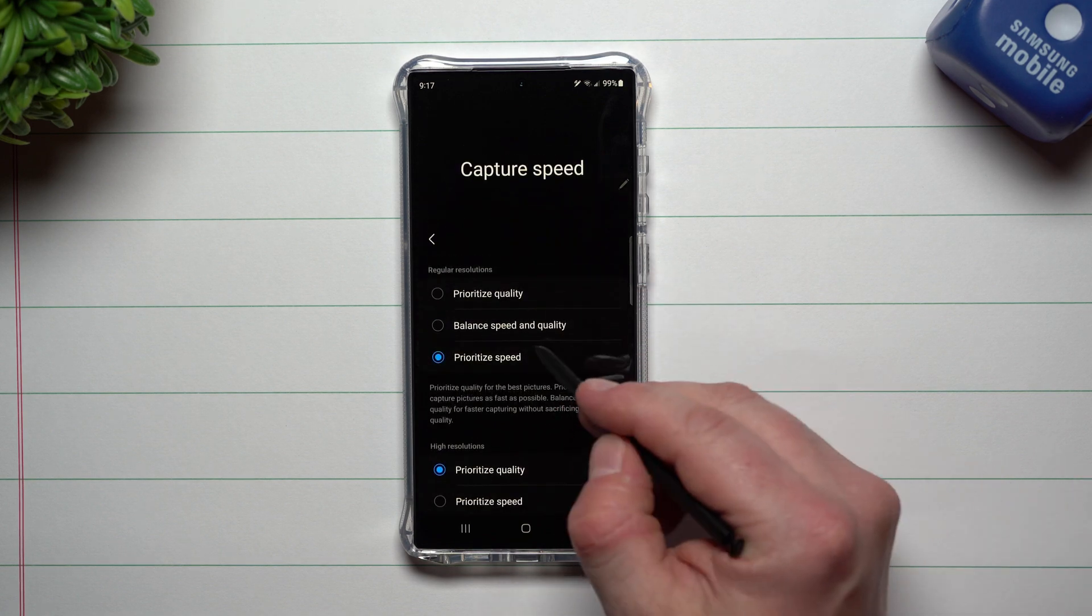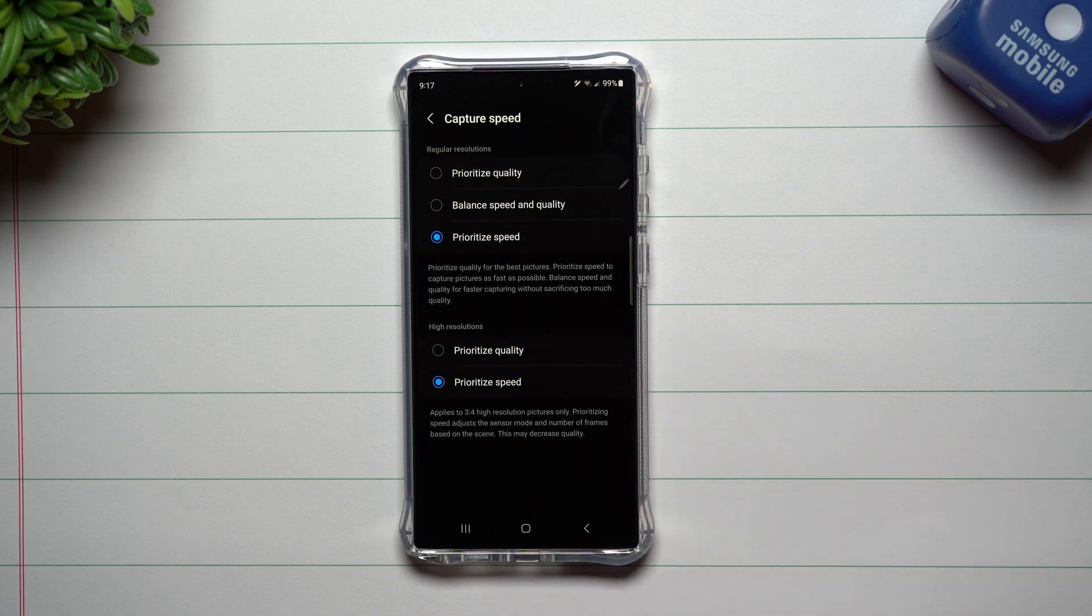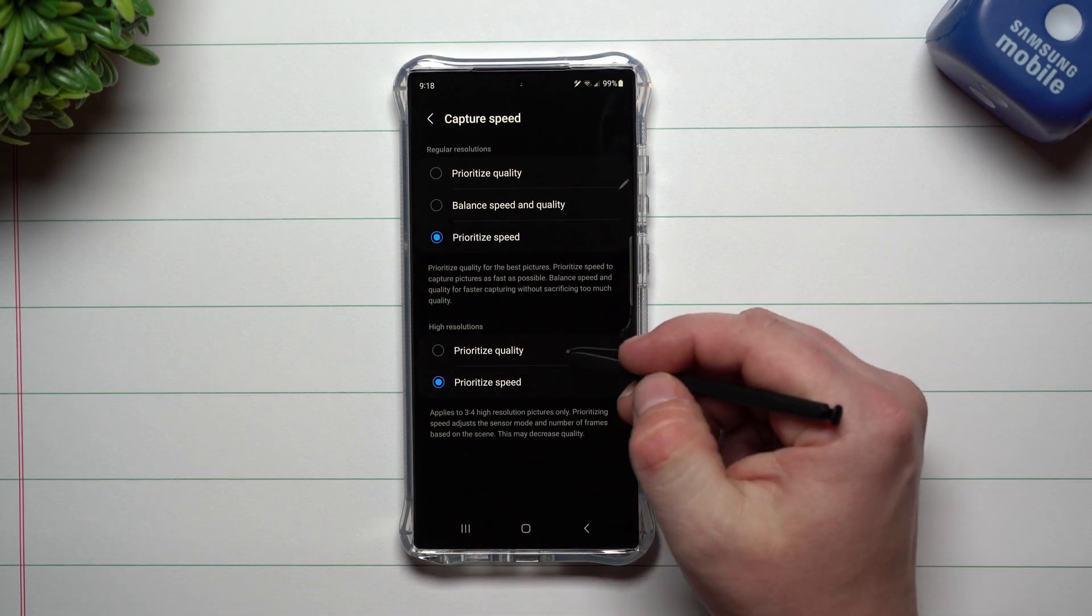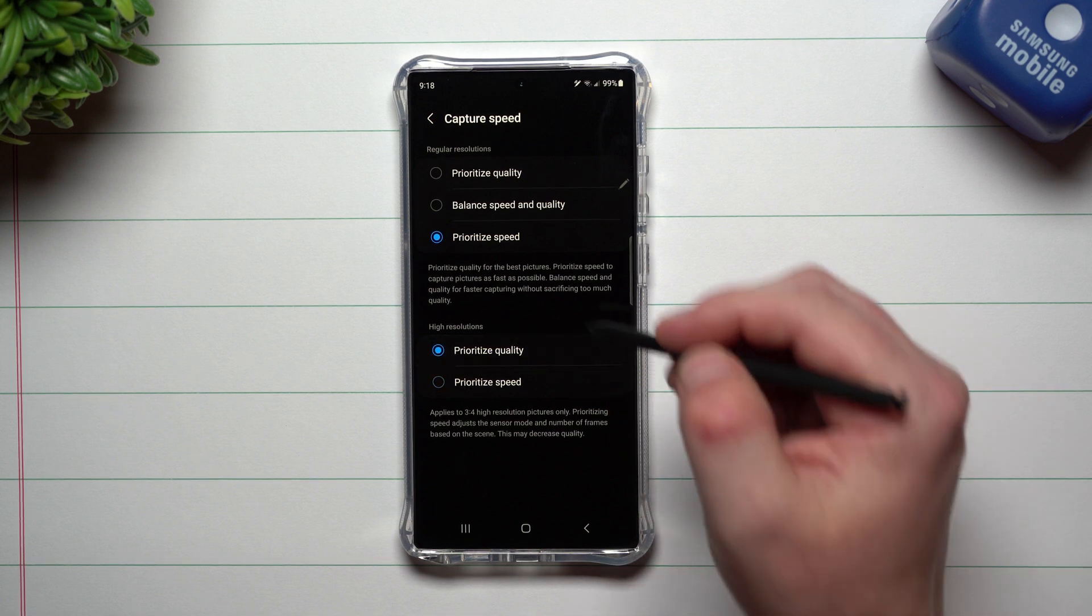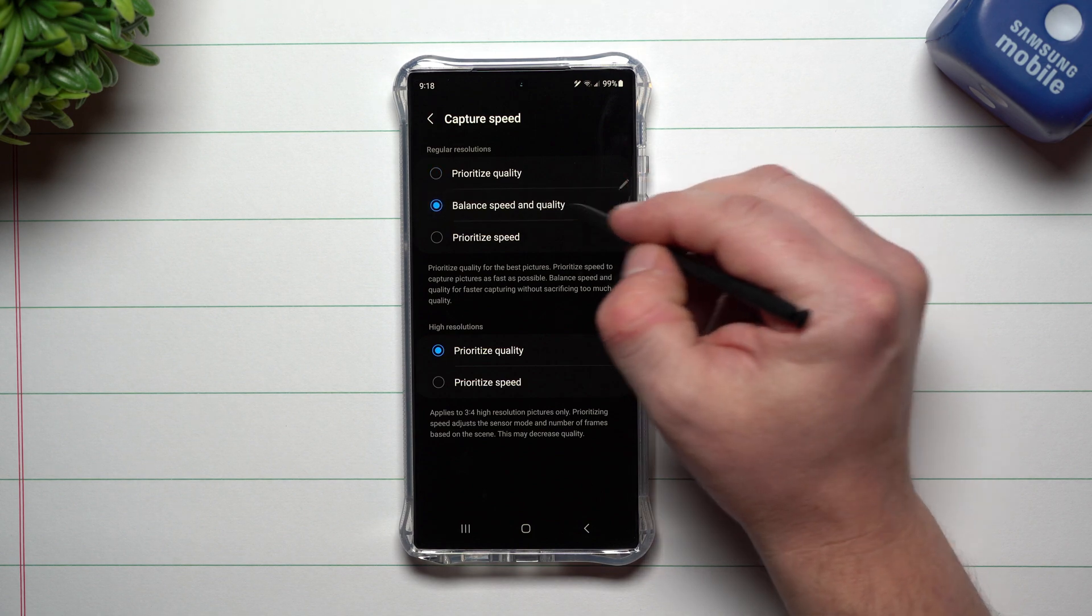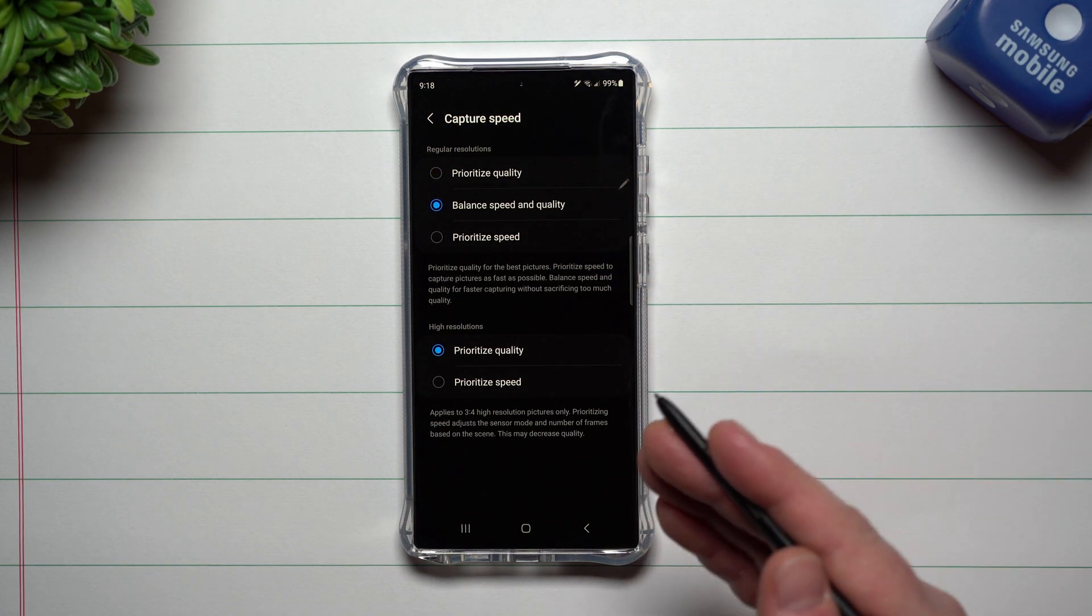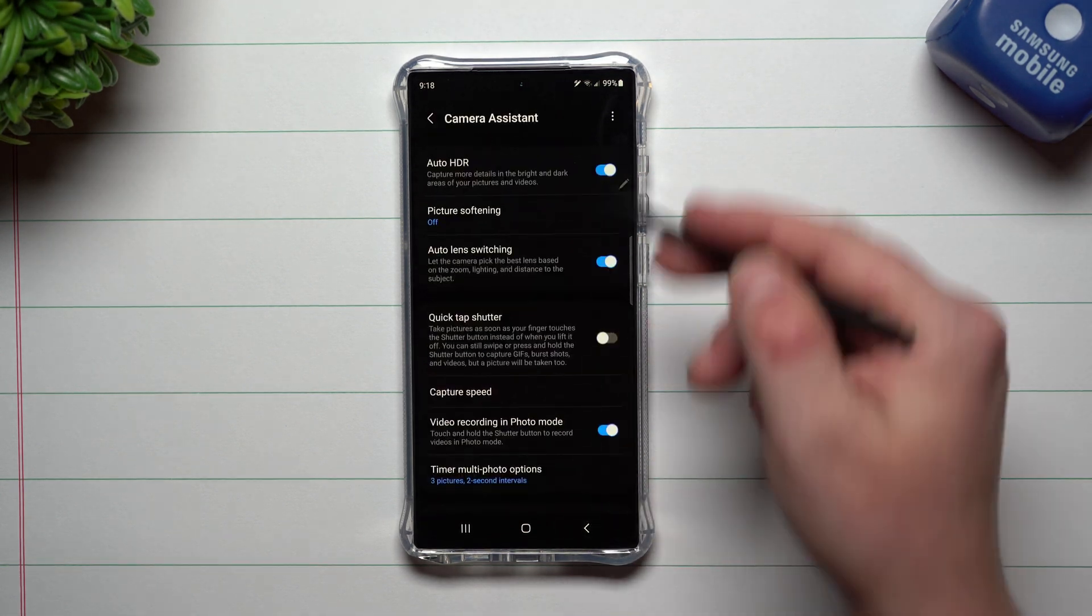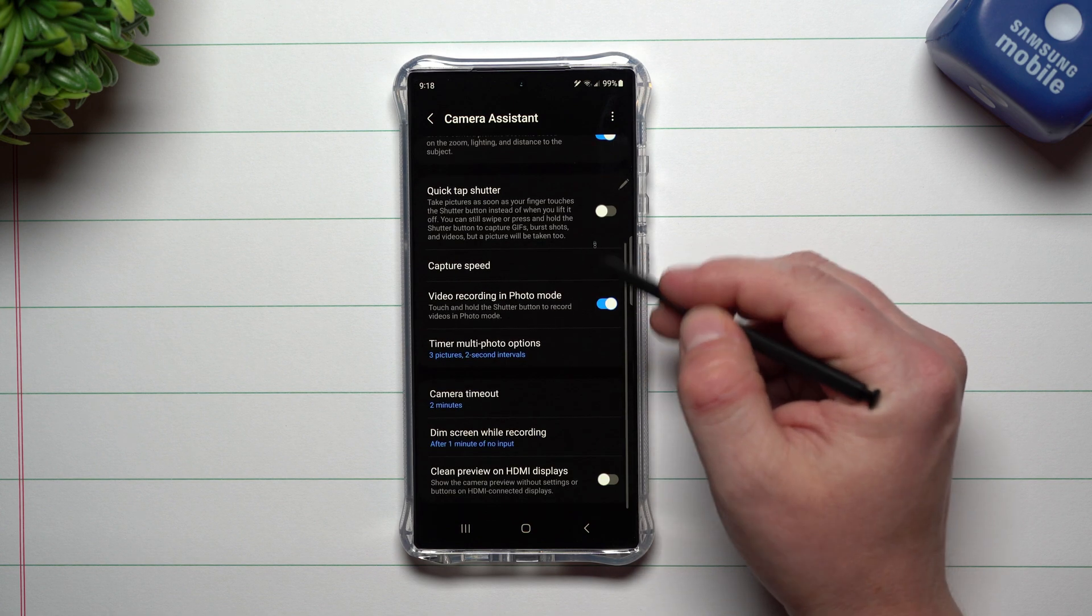Now just remember, if you choose any of these options right here, prioritize speed, you will lose quality of the picture. So I would just normally, when you have a high end phone, you would really like to have your quality sit there. Now, if you realize that you want to test out this option, I kind of see this one as okay to test out. But if you notice it's not the best quality, just move it back up to prioritize quality. Again, that's just going to be inside this option of capture speed.